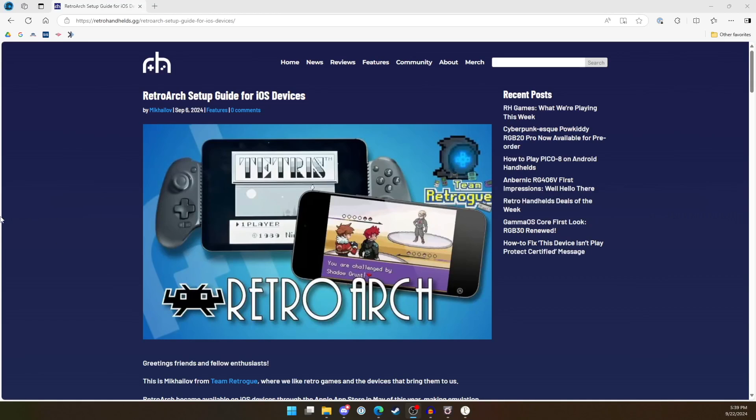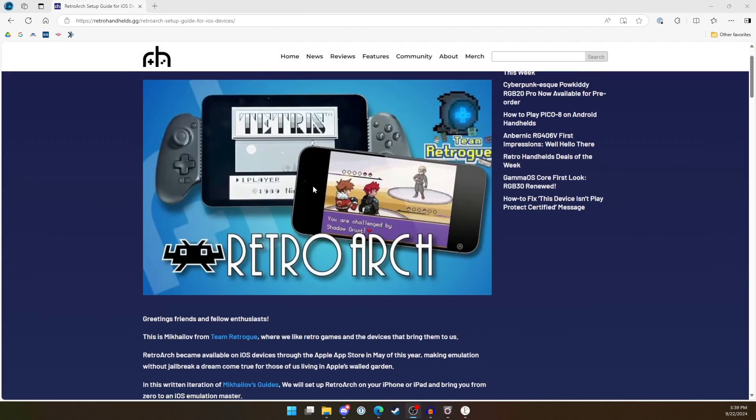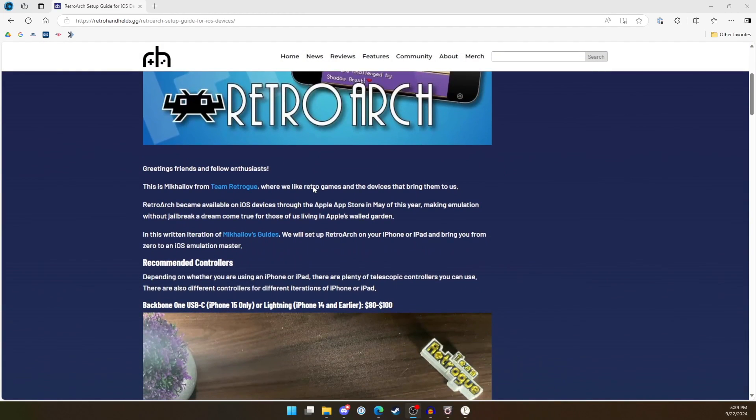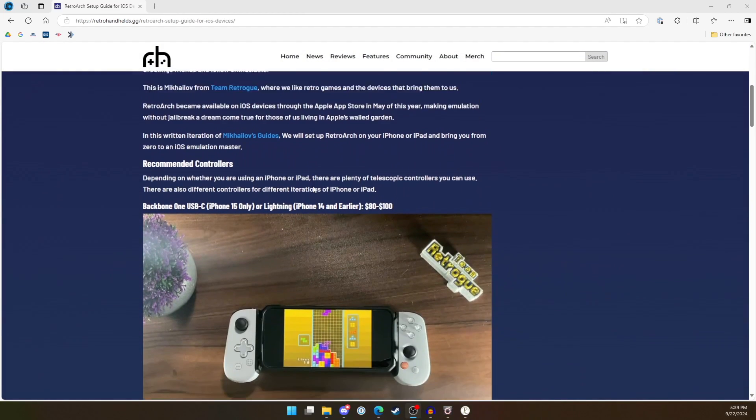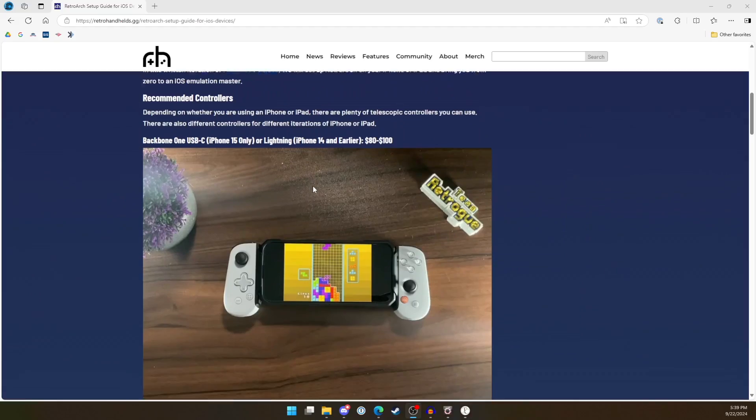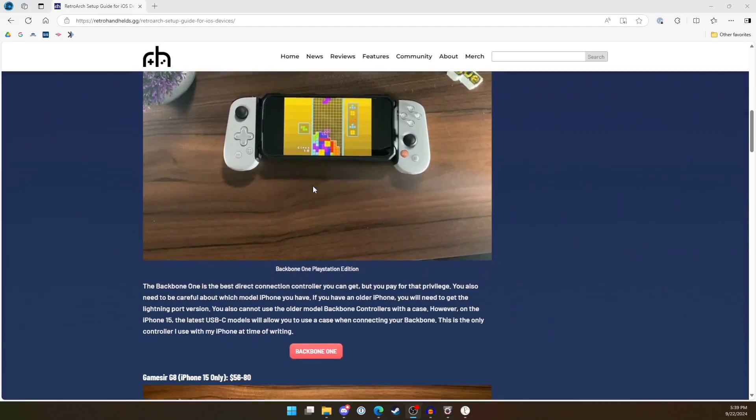This video is also supplemented by a written guide that is on the Retro Handhelds website. Links to the written guide will be in the video description.